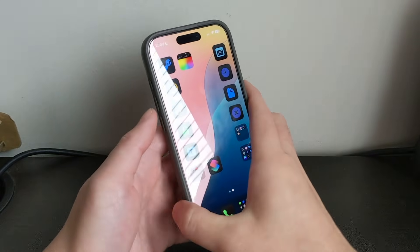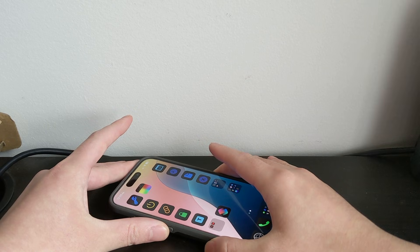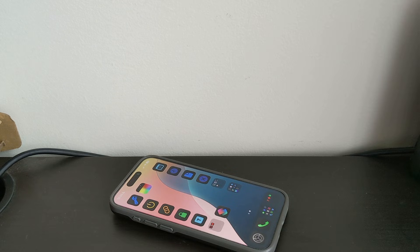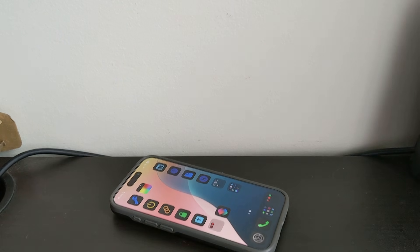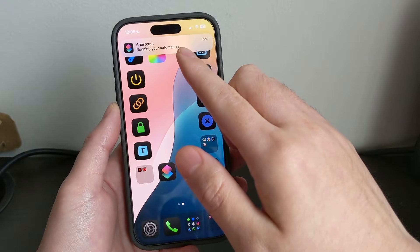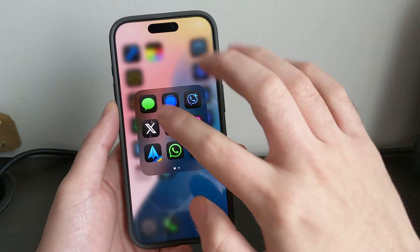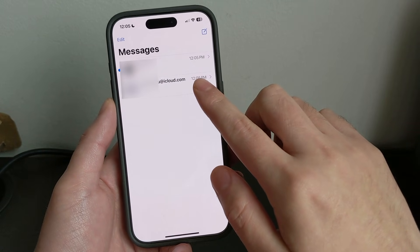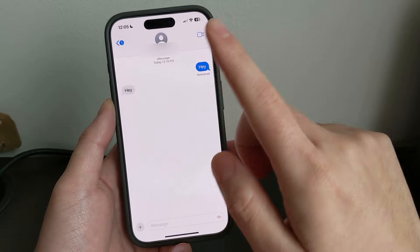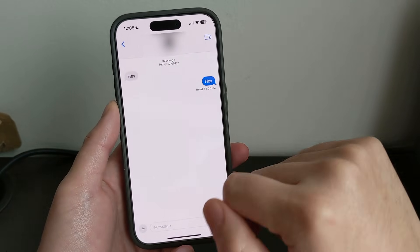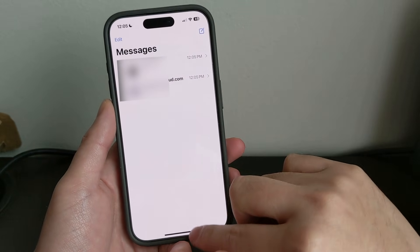And now I am going to send a message to myself through that email. And right here, as you can see, it says Running Your Automation. And if I go to the Messages app here, you will see that once I sent that message from my email to my phone number, it forwarded that message to my phone number, and you're all set.